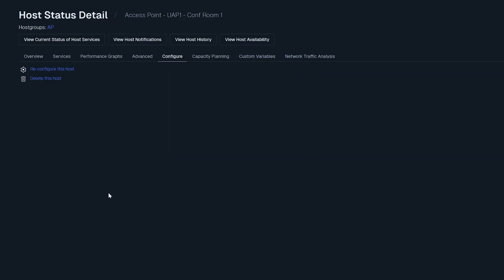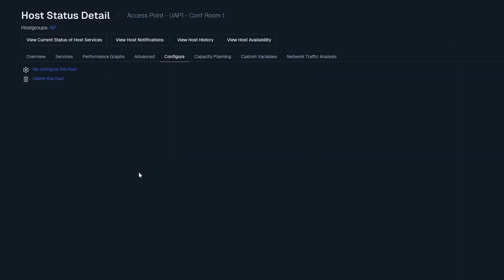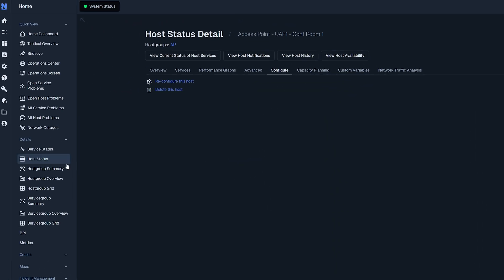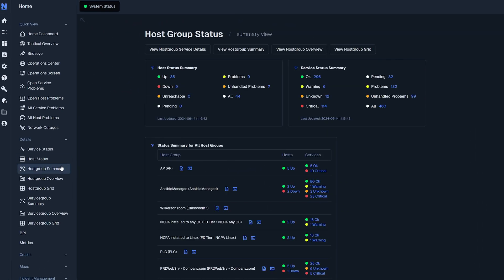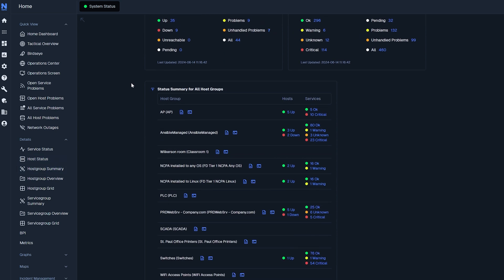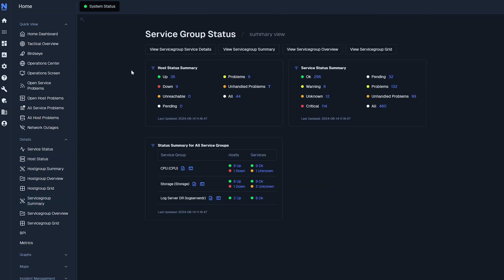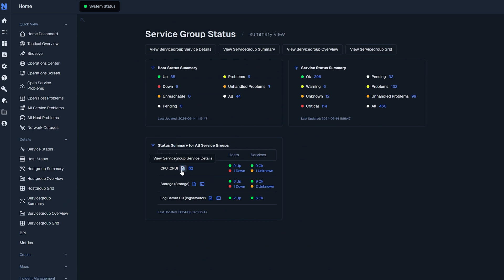XI allows you to view status summaries for host groups and service groups. These summaries offer a consolidated view of the health of all groups and services within a single table, which is ideal for integrating them into a dashboard. On this page you can explore group details or available commands by clicking the corresponding icons. Each host group and service group page also provides additional options for quick access to details, summary, overview, and grid.